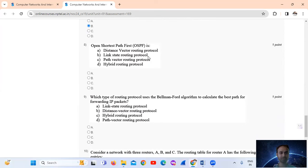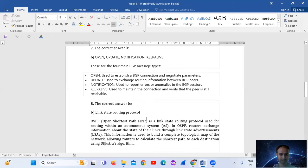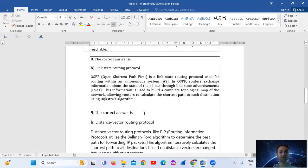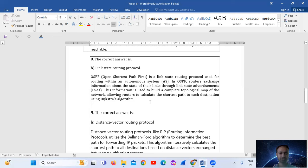Question number eight is straightforward: OSPF — Open Shortest Path First — is a link state routing protocol, option number B. It is a link state routing protocol used for routing within an autonomous system. In OSPF, routers exchange information about the state of their links through Link State Advertisements (LSAs). This information is used to build a complete topological map of the physical connections between networks.